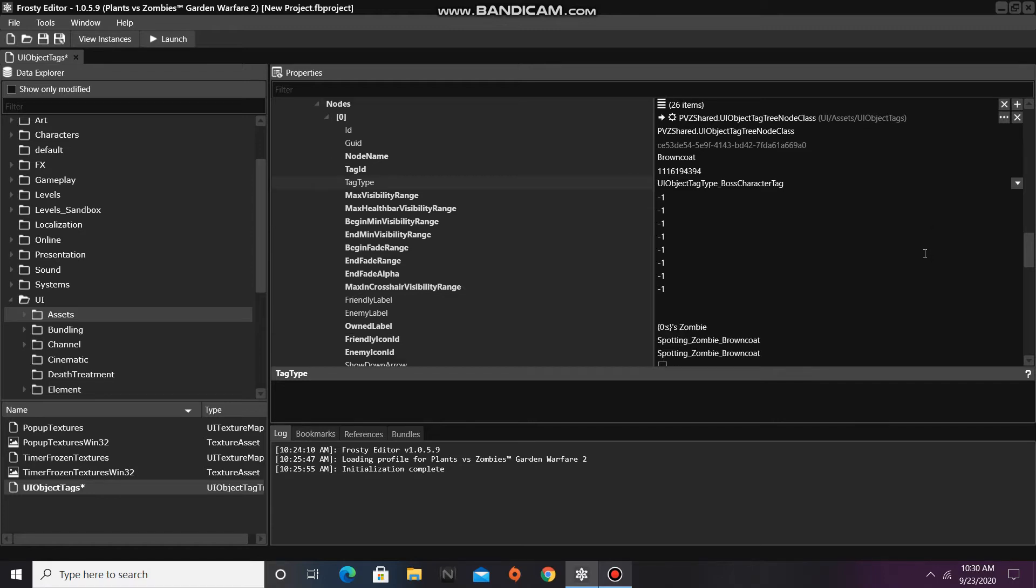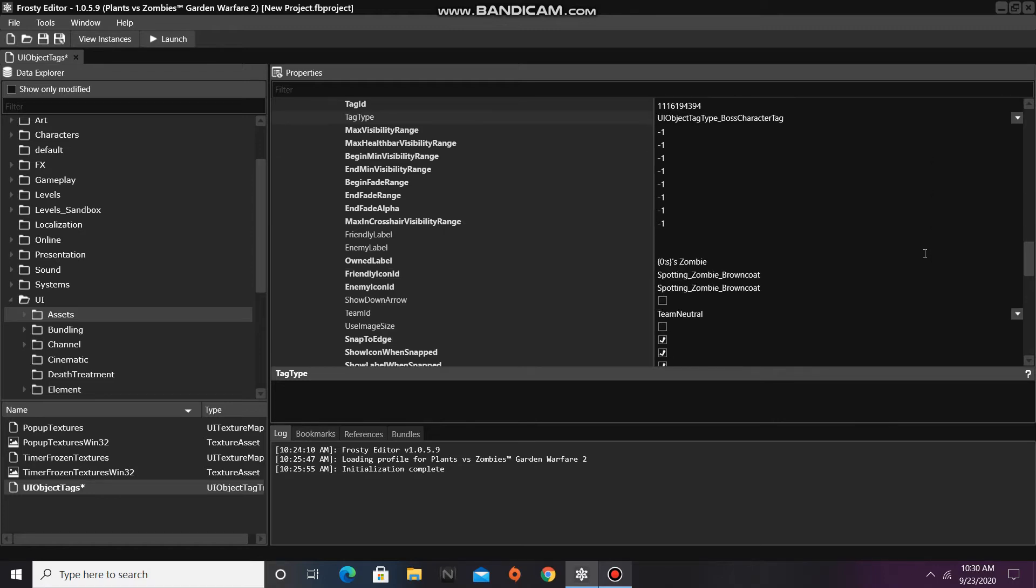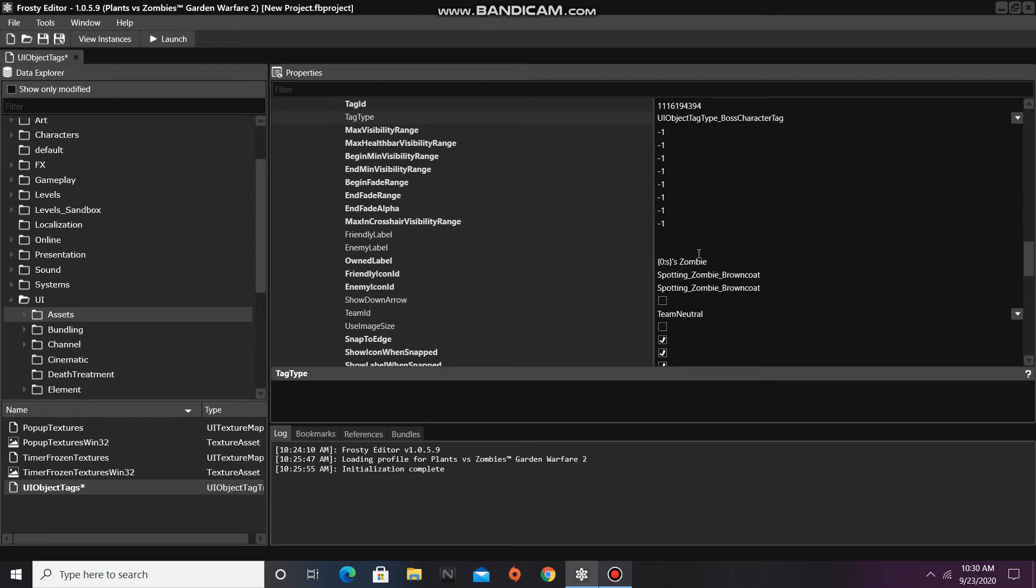This will make his spotting icon larger. Next, I'm going to make his enemy label Browncoat. This will be displayed above his spotting icon.